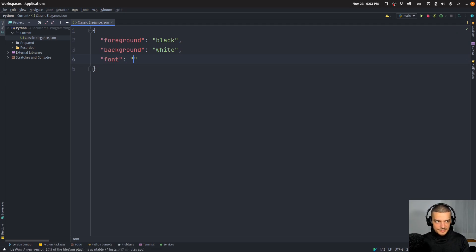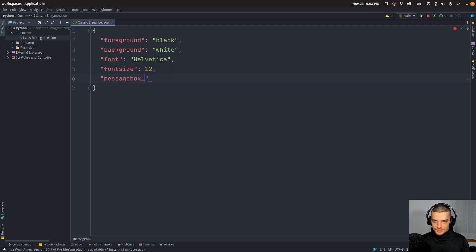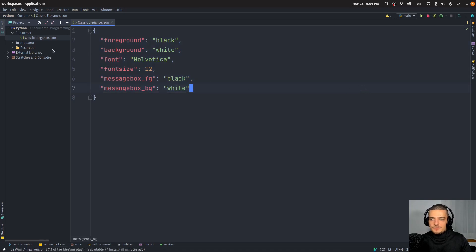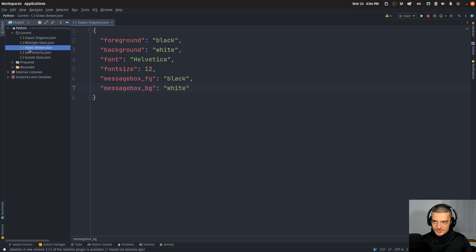Then we have the font family, which is going to be Helvetica, and the font size, which is 12. Then we have the message box foreground, set to black, and the message box background, set to white. That's the configuration for the first theme. Now I'll paste the other four: midnight oasis, ocean breeze, soft serenity, and sunset glow.